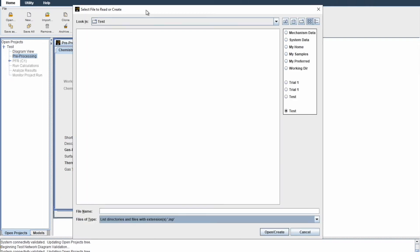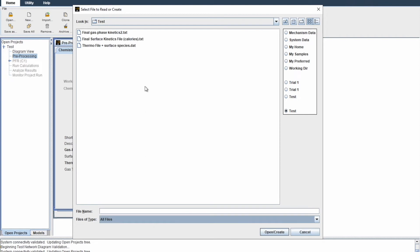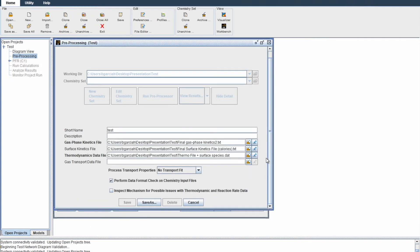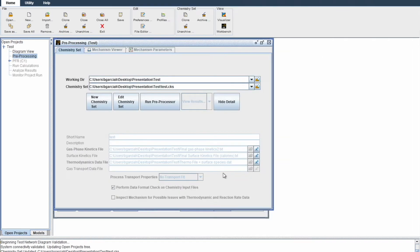By the way, when looking for your gas phase or surface kinetics file, nothing might pop up at first. It might be because it's not saved as an .INP file, but that's okay. Just click on it and select all files, and they'll all pop up. Click on them one by one. Click on save errors, save. Now that you're done, click on run preprocessor.